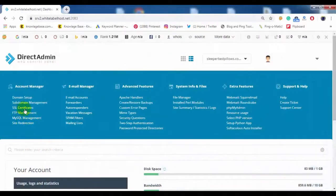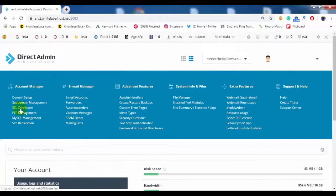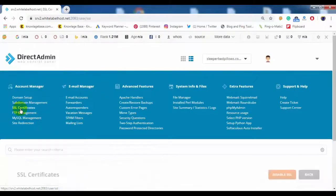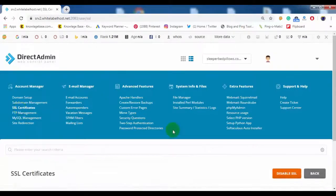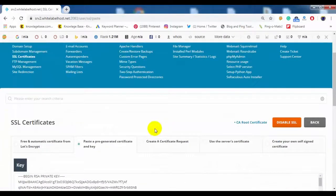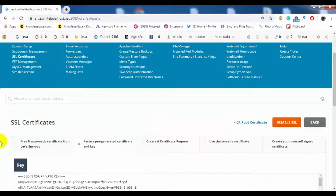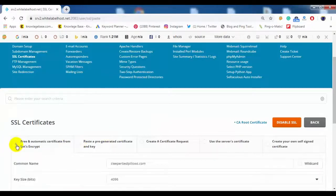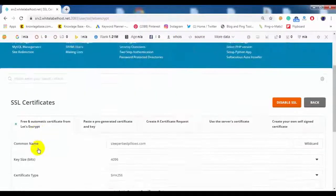Now login Direct Admin Panel. Click on SSL Certificate and select Free and Automatic Certificate from Let's Encrypt.